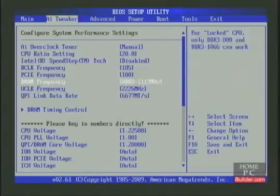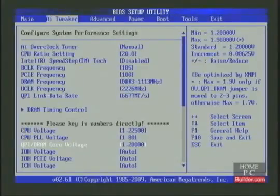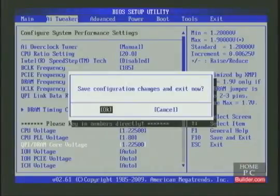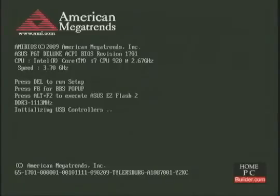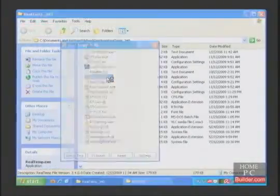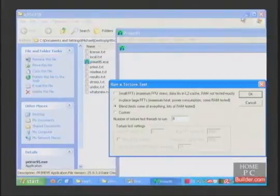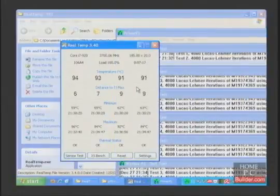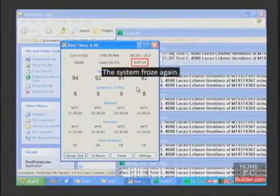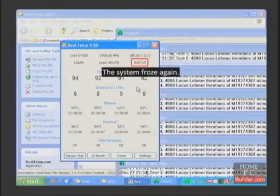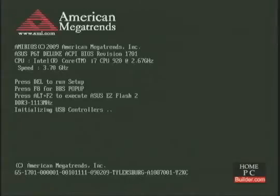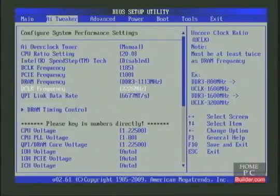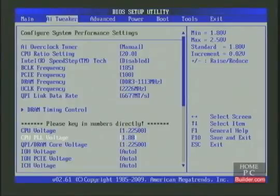We need more voltage to keep the system stable at 3.7 GHz. I'm going to increase the QPI voltage to 1.225 volts as well, and then test for stability. I'll run the same test in Prime95. It restarted again. Prime95 was running for a little over 6 minutes, and the temperature was around 92 degrees C. Next, I'll increase the CPU PLL voltage to 1.88 volts, and test for stability again.